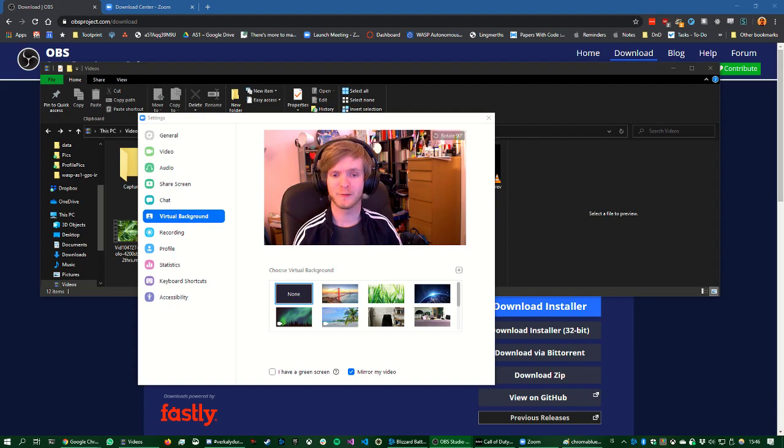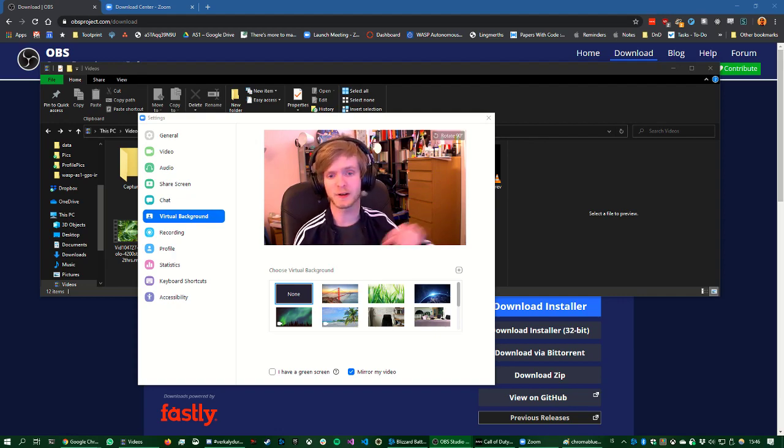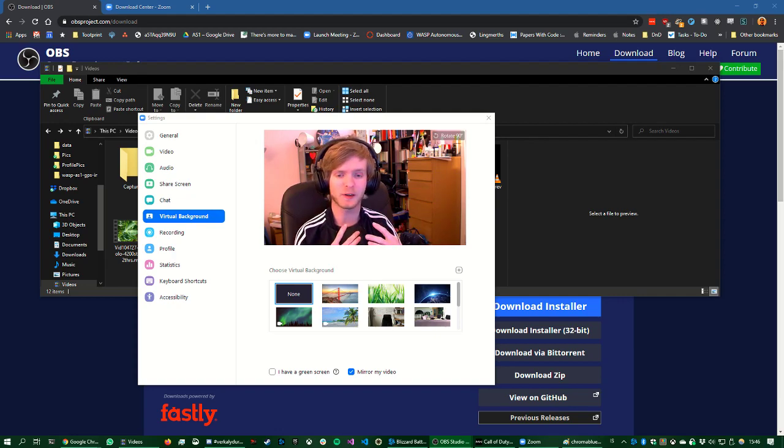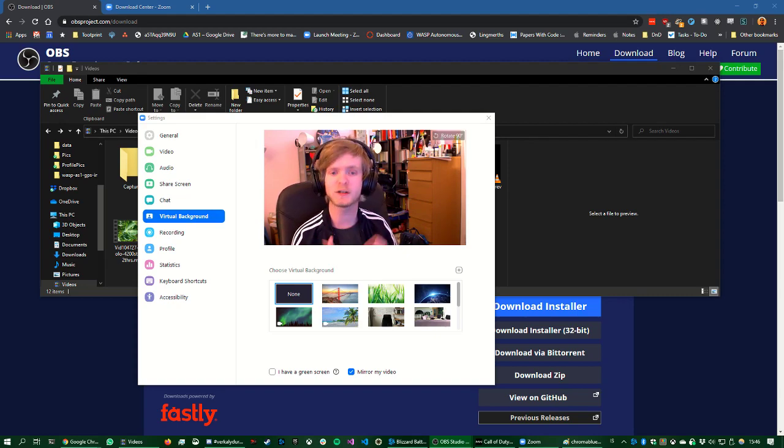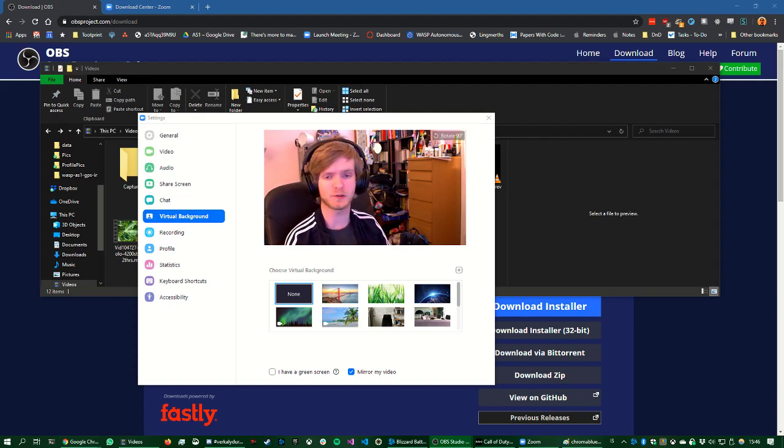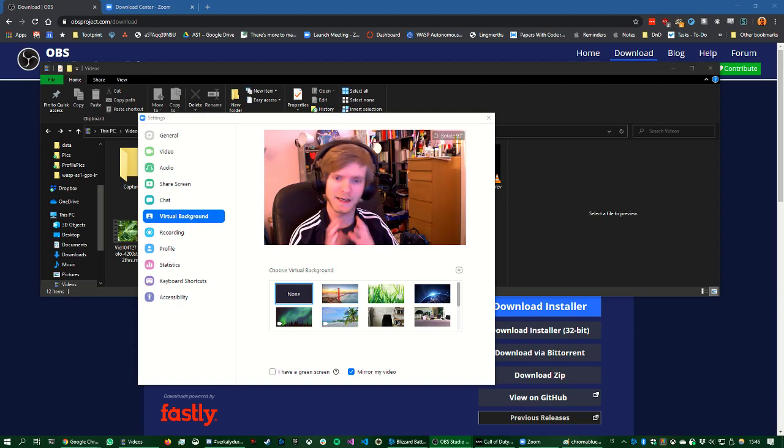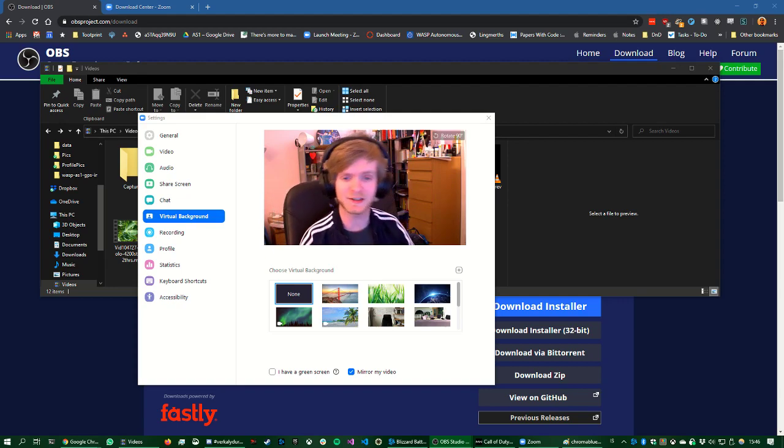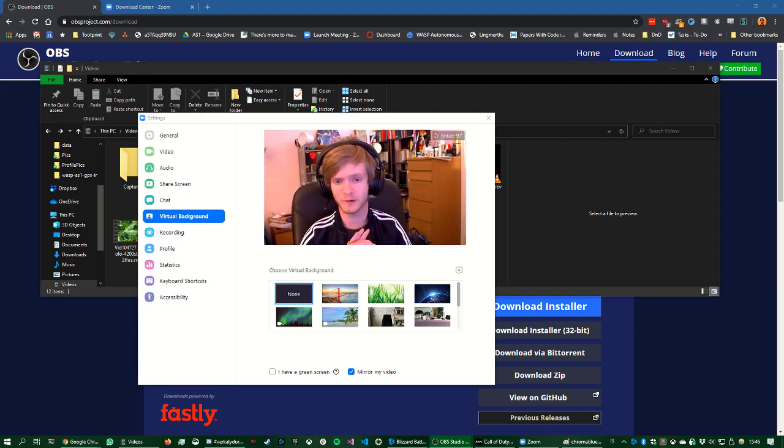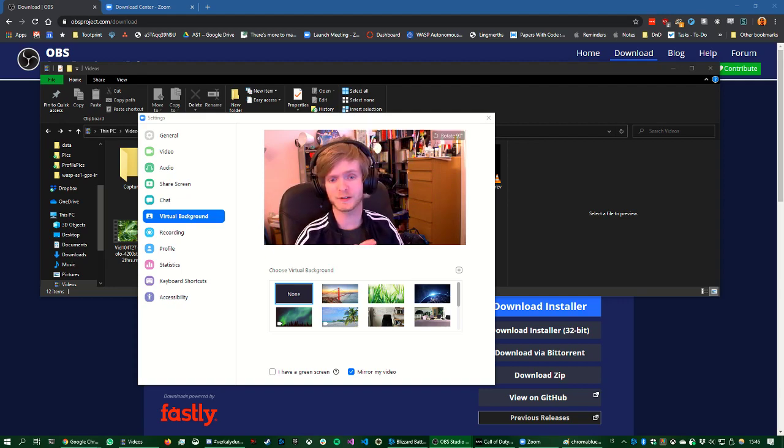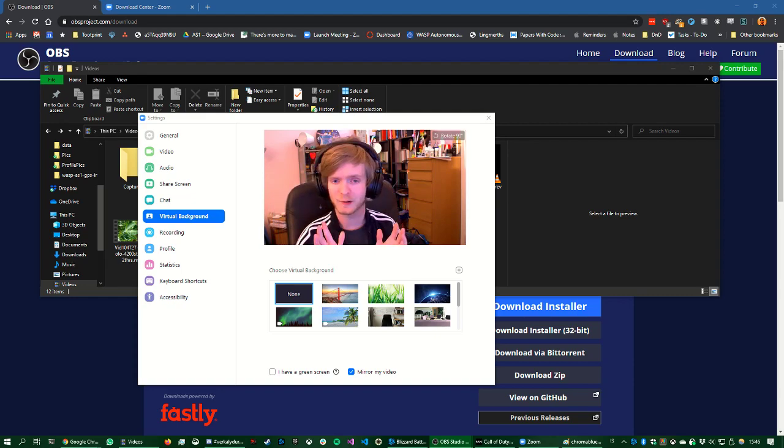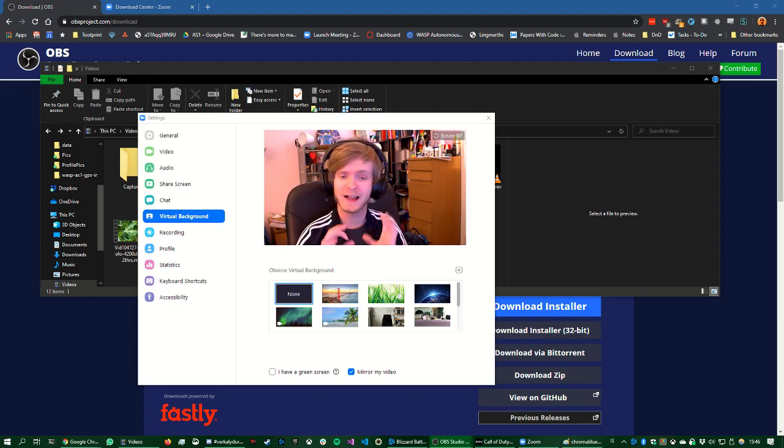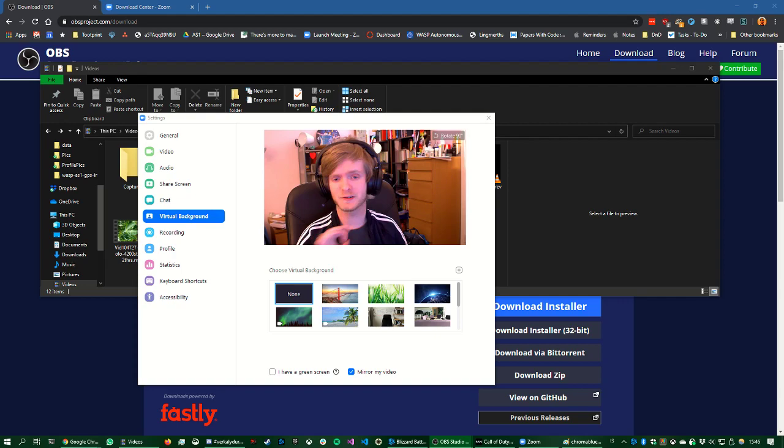So the first step is that you get OBS Studio, something that is very popular to use to stream games, integrates well with Twitch and it's pretty easy to use. Second part of the equation is Zoom. Zoom is a virtual conferencing software that everyone is using to work from home right now and it's got this very cool new feature.